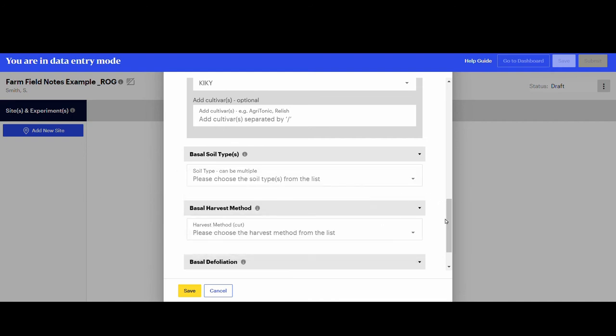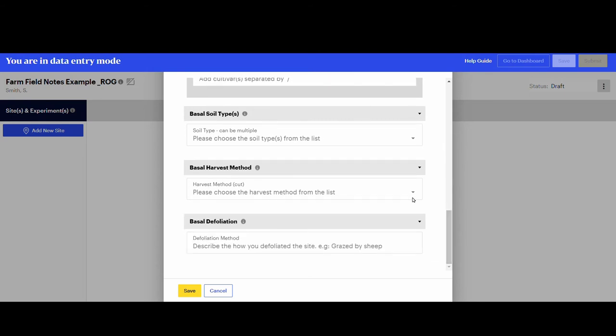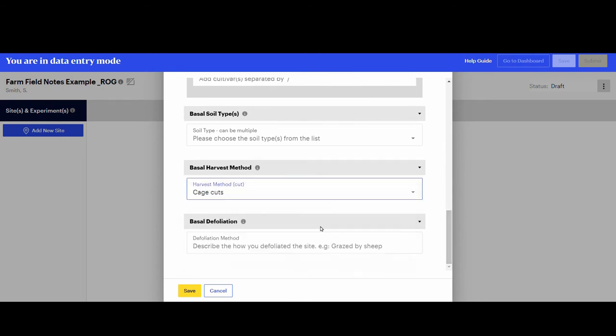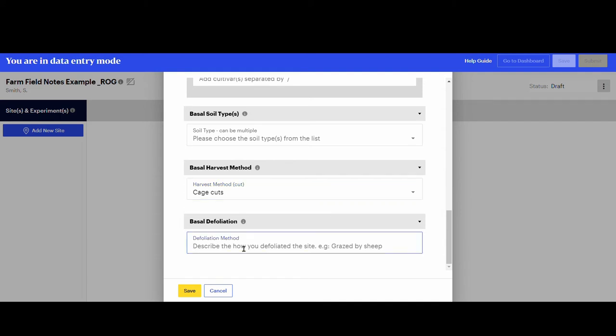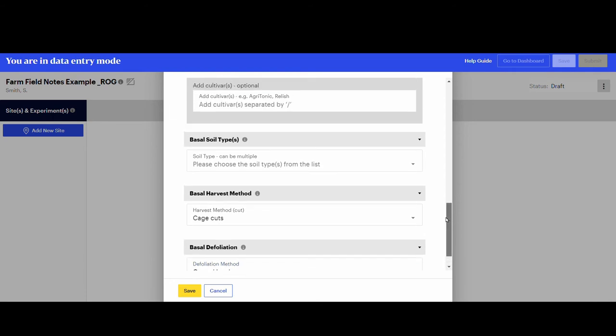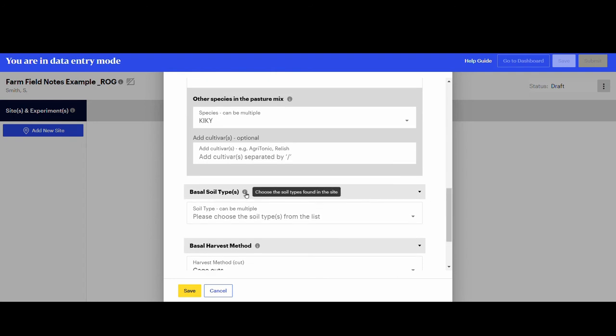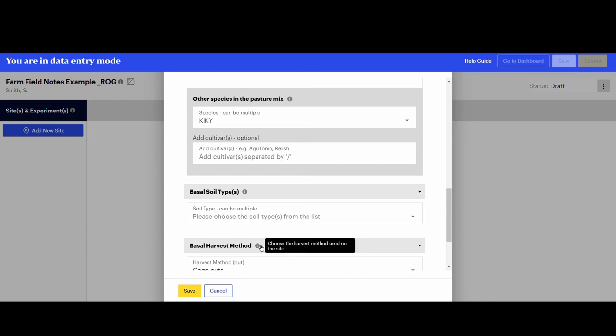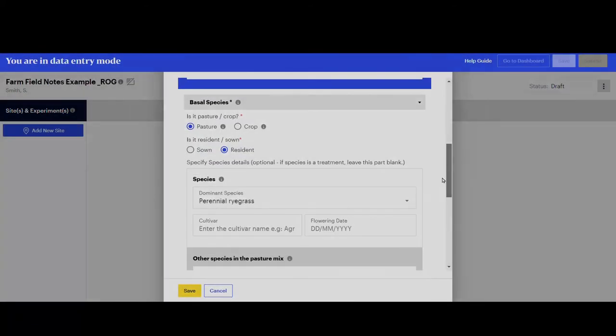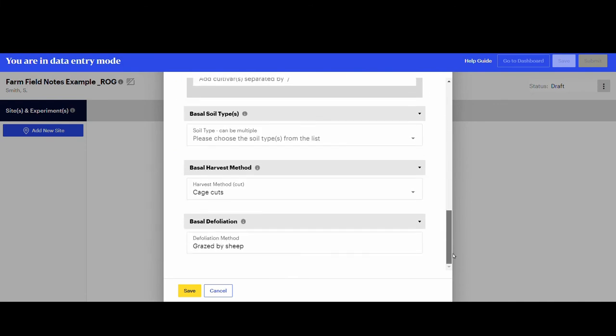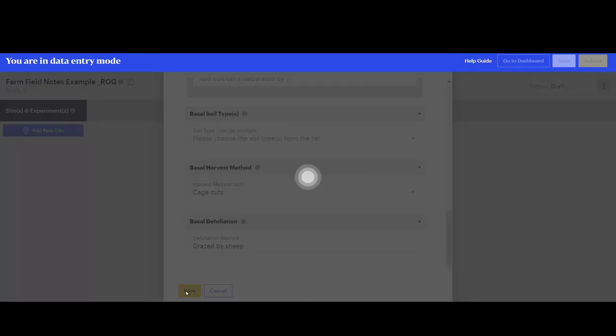Next, select the harvest method, in this case, cage cuts. And type in the defoliation details. It was grazed by sheep. Scroll up to review and check the information that has been entered. Click save to save the entry.